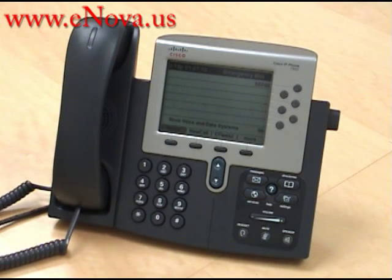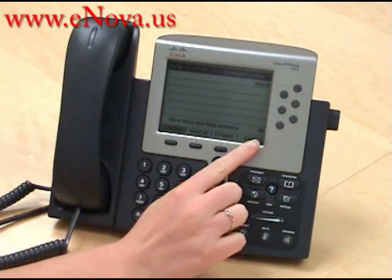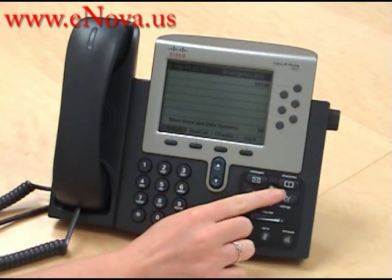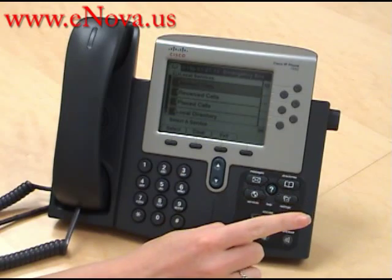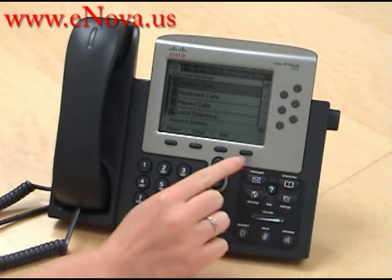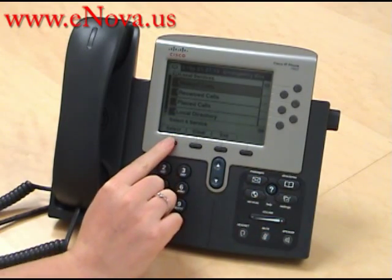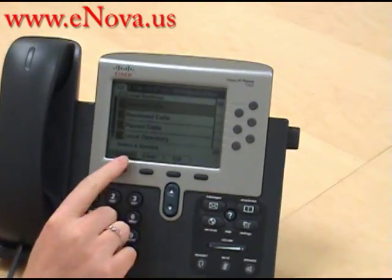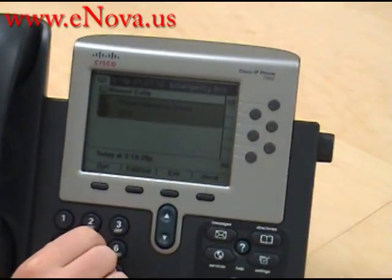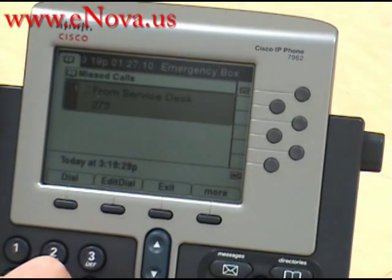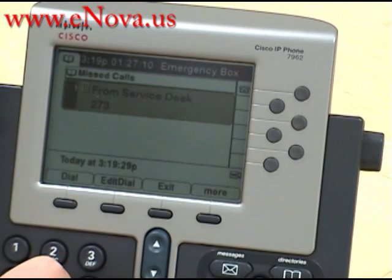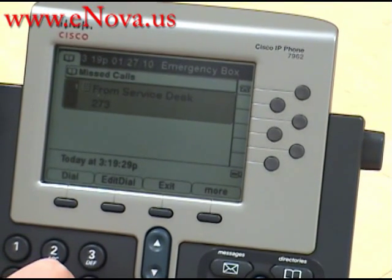Now you press the directories button, and you can press select. We can view that it was a missed call from the service desk at extension 273.